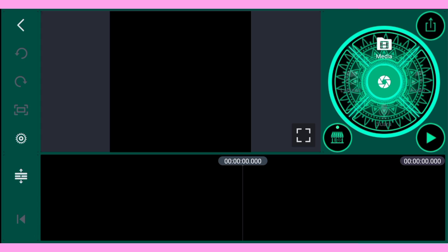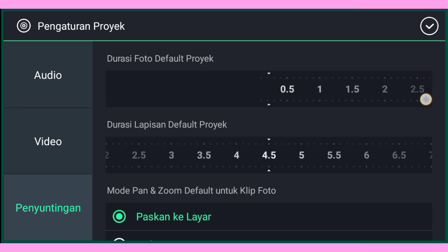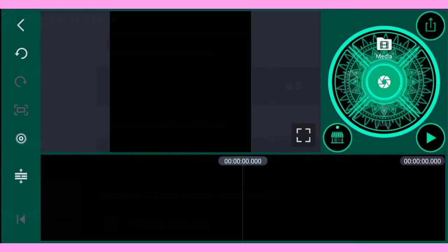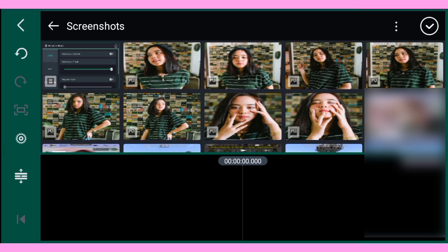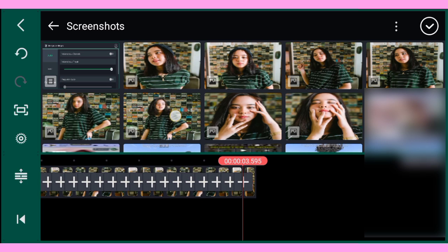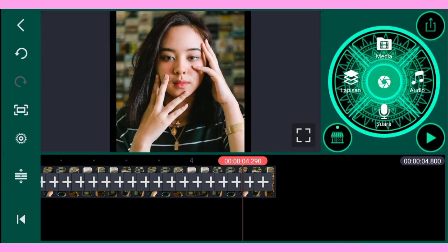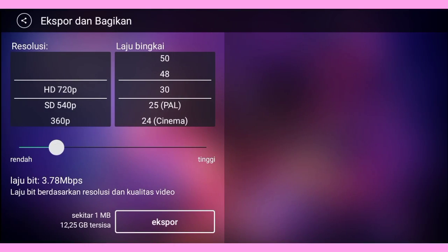Setelah itu kalian pergi dulu ke pengaturan proyek. Di sini kalian ubah penyuntingannya dan di durasi foto default project, kalian ubah sekitar segini. Lalu kalian masukkan foto — di sini saya menggunakan 8 foto. Kalian bisa gunakan foto yang sama atau lebih banyak lagi. Kalian tambahkan fotonya sampai durasinya 4 detik, setelah itu klik check, lalu kalian export terlebih dahulu.